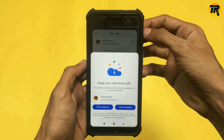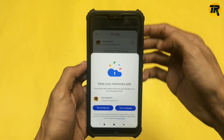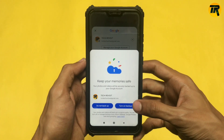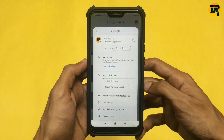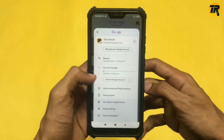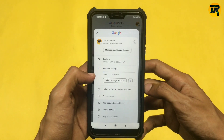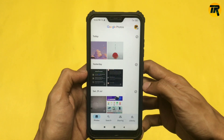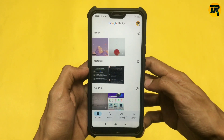Now again click on 'Turn on backup'. After turning on, it will say that after connecting your wifi, all your photos will be uploaded.